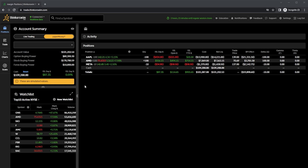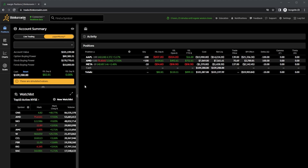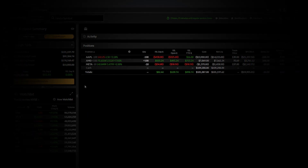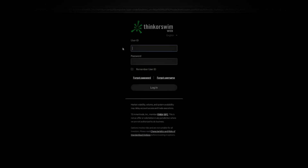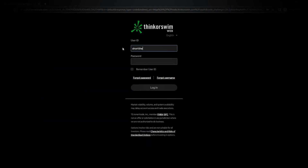Just as a quick reminder, I will be using the web-based version of Thinkorswim, so if your platform looks a little bit different than this one, you're probably on the desktop site. In order to access this one, you'll simply need to head to trade.thinkorswim.com and then log in with the exact same user ID and password that you normally use.